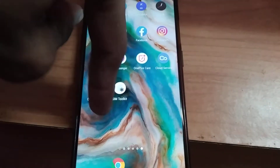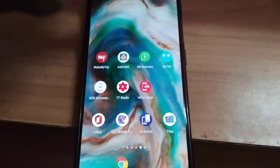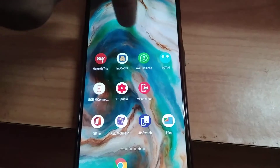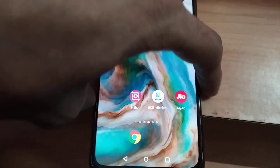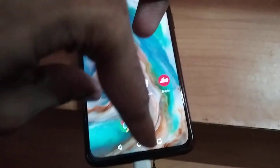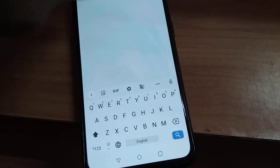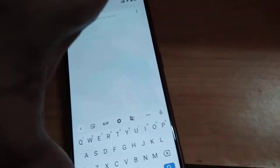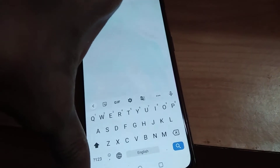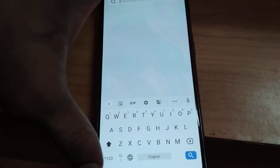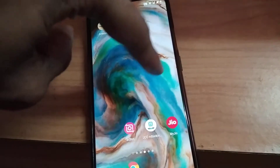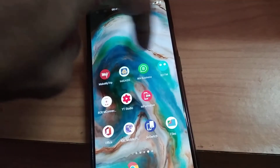Sometimes if you are using OnePlus devices running on Android 11 and if you are missing the app drawer mode — that is, if you simply swipe up like this and the app drawer is missing — in such cases for enabling the app drawer back if your device is on Android 10 or Android 11, then follow these steps.